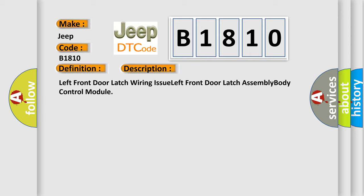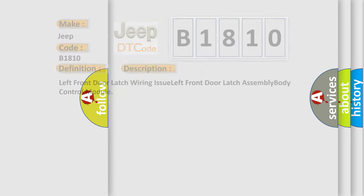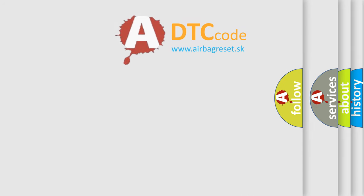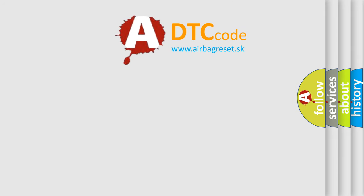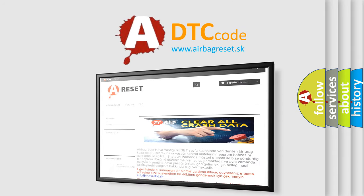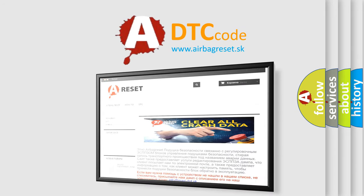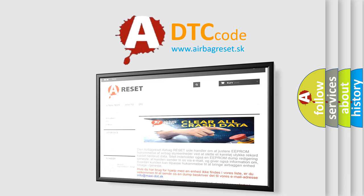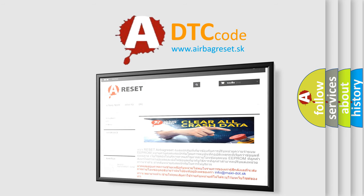The Airbag Reset website aims to provide information in 52 languages. Thank you for your attention and stay tuned for the next video.